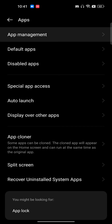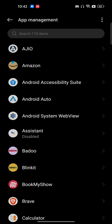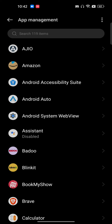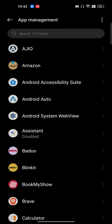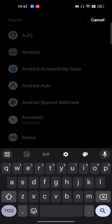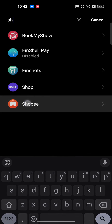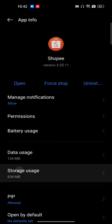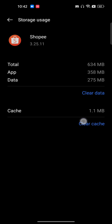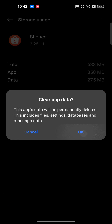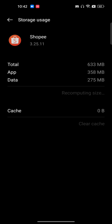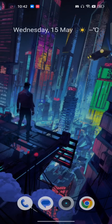Go to app management, which is where all the apps installed on your phone are shown. Search for Shopee, then go to storage usage, and clear the cache and clear the data. If you clear the data, you will need to re-login. Make sure you have the latest version installed, then reboot your phone and it will work perfectly fine.